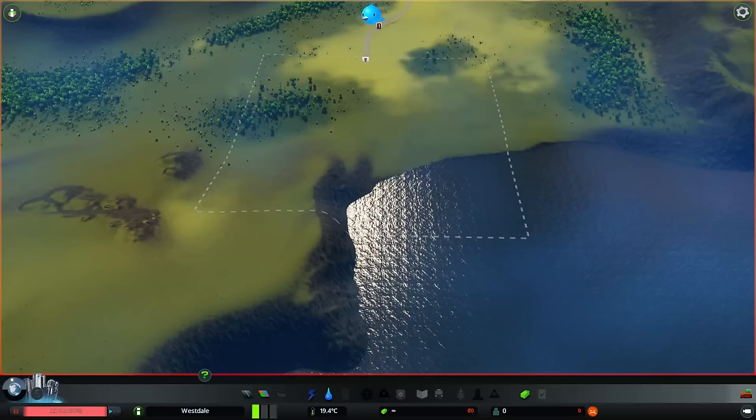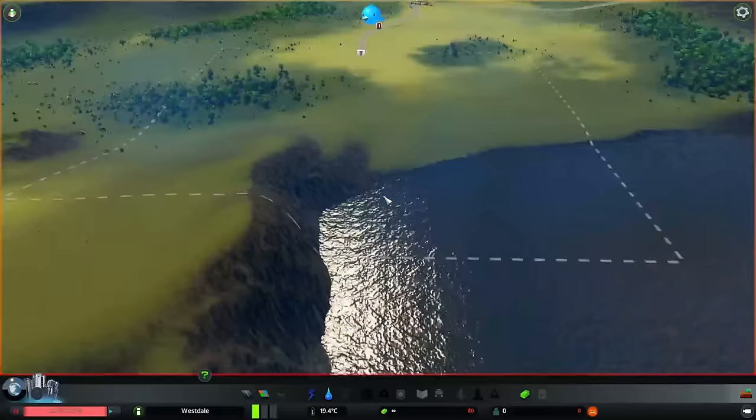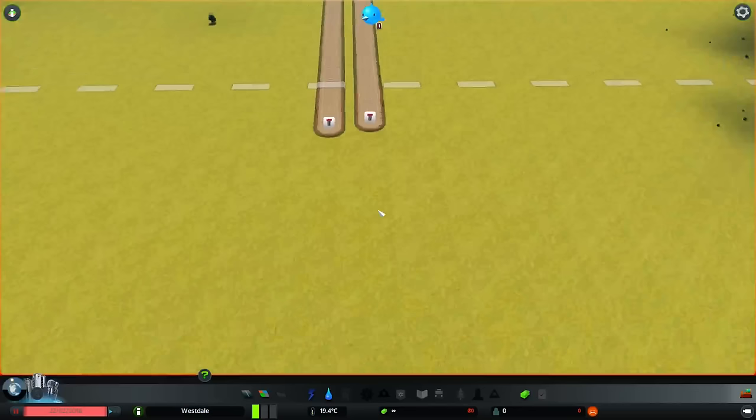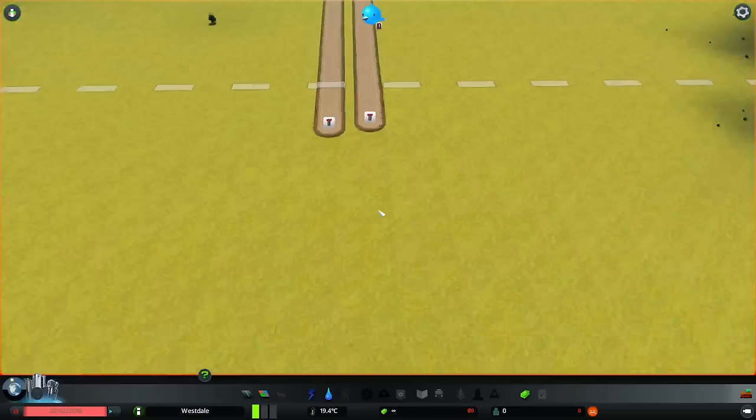So this is Cities Skylines. It's from Paradox Interactive, and it is a fairly solid game. Lots of people like it. I'm gonna show you what's good and bad about this game, and this game is great for that purpose because the bad things are obvious and the good things are obvious.